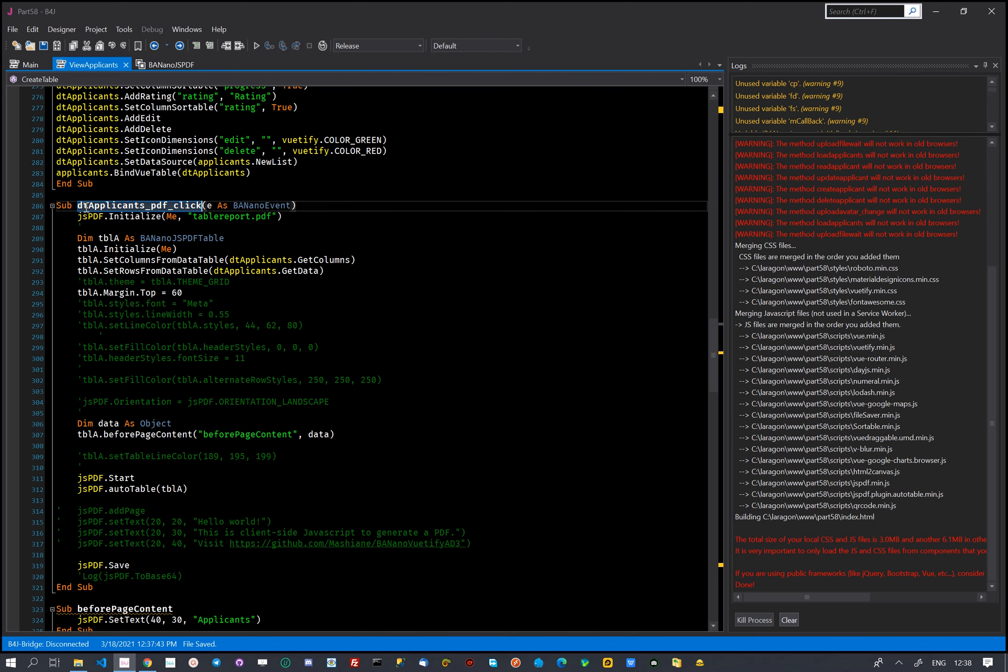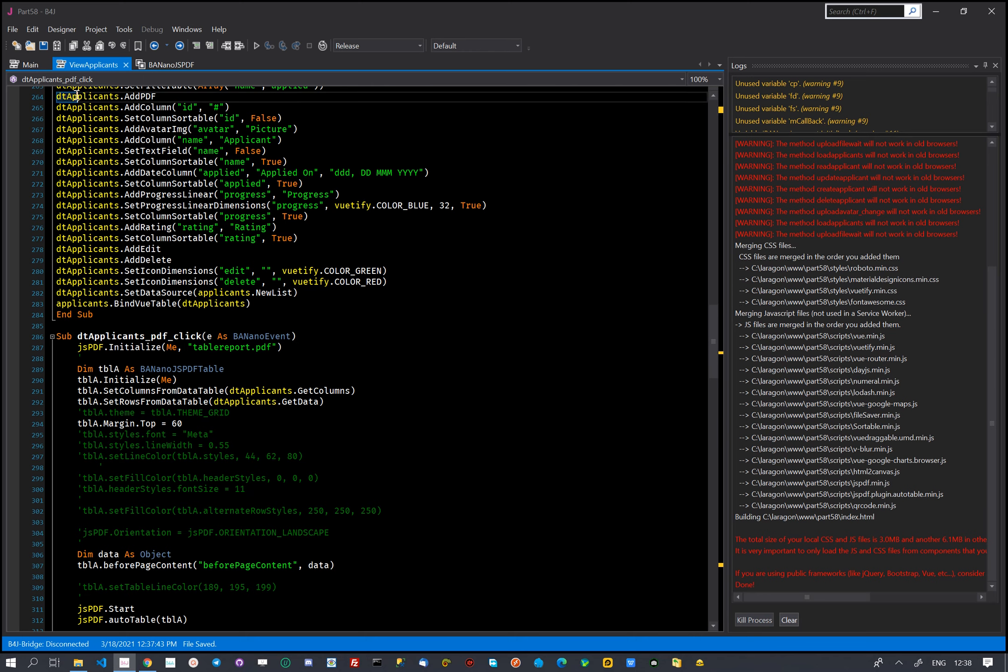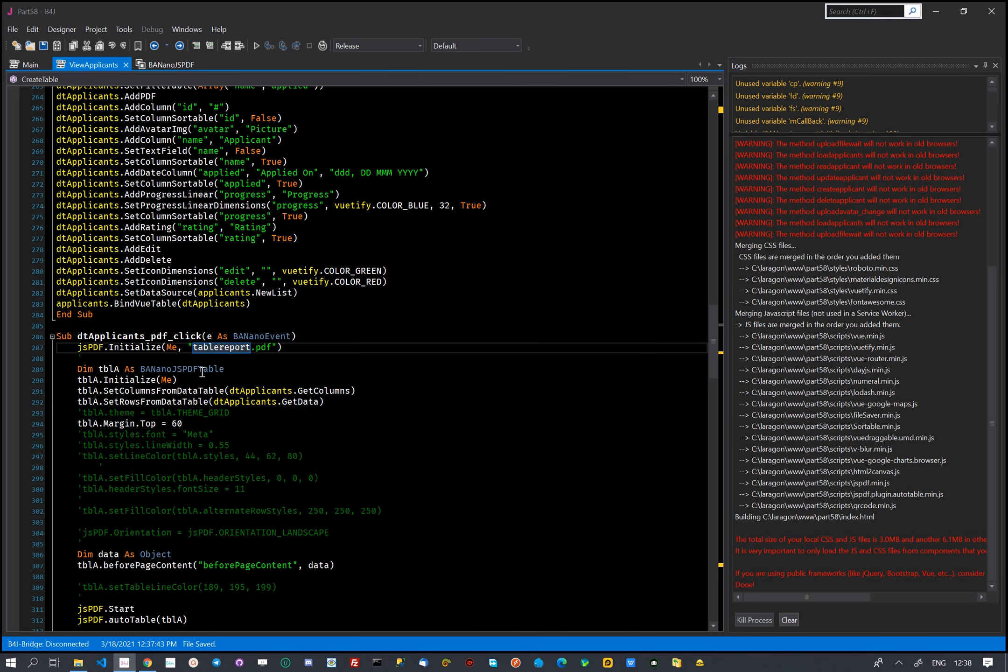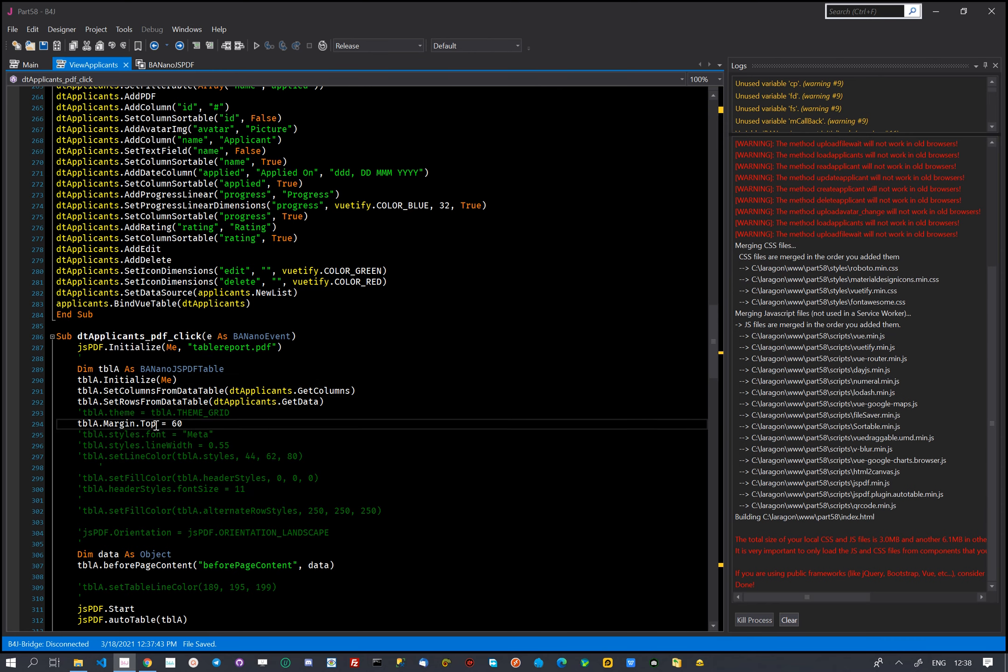In the source code, we added a PDF button so that we can click it to print the PDF. We give this a file name and then we execute AutoTable to use the Voodify data table as the source.